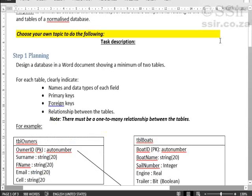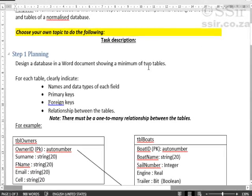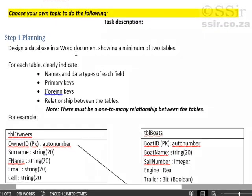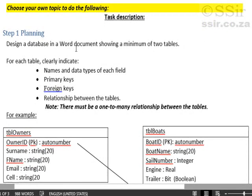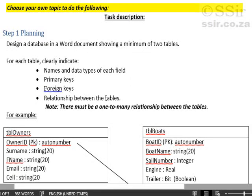We are going to start by planning a two-table database in Word. So you should use a Word document and plan a database with at least two tables. You can see that in my example I like sailing so I have created a database with two tables.